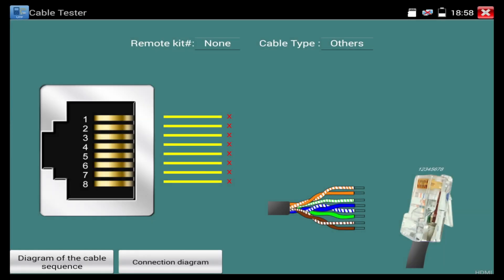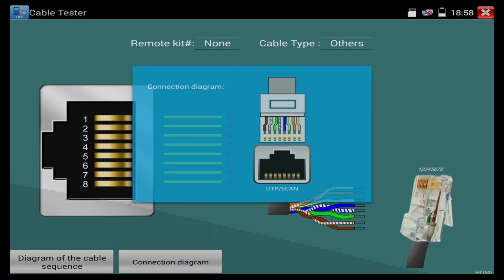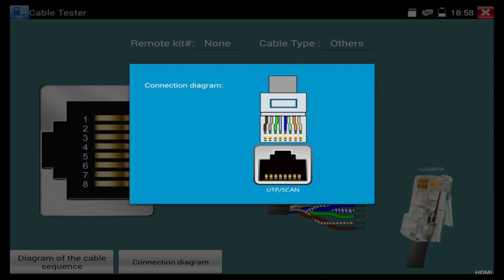So once we hit that, now it's going to show us a screen here. And a lot of people ask which female RJ45 port do I plug the cable into? Well, there's a connection diagram button here. If we click that, it's going to tell us to plug it into the UTP scan.